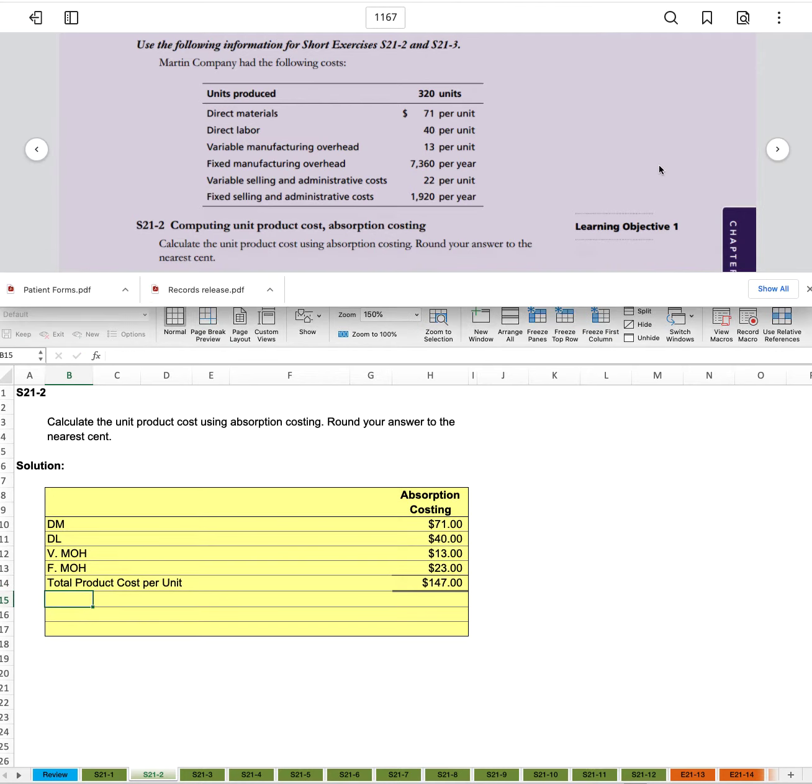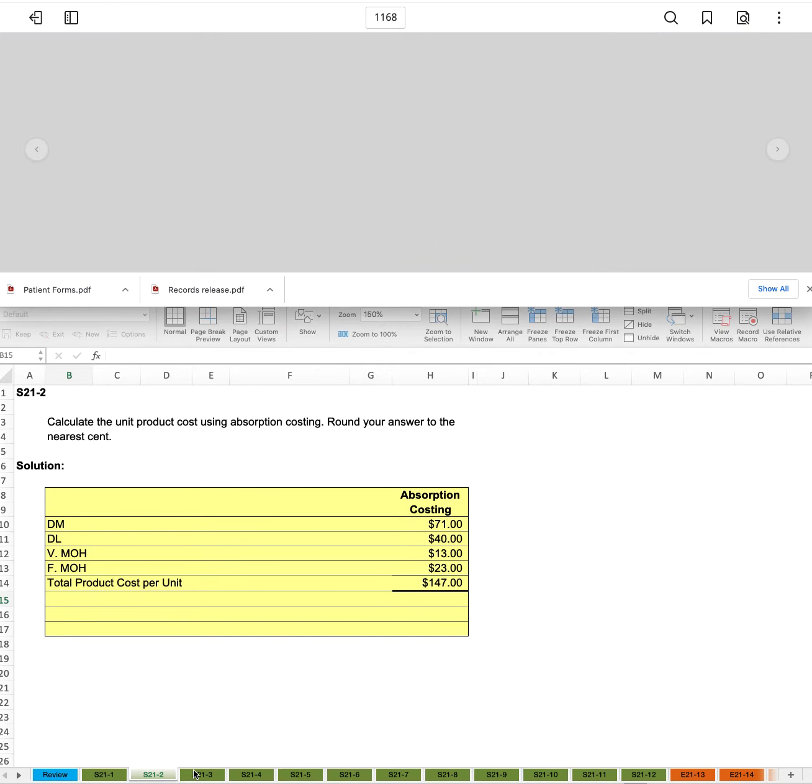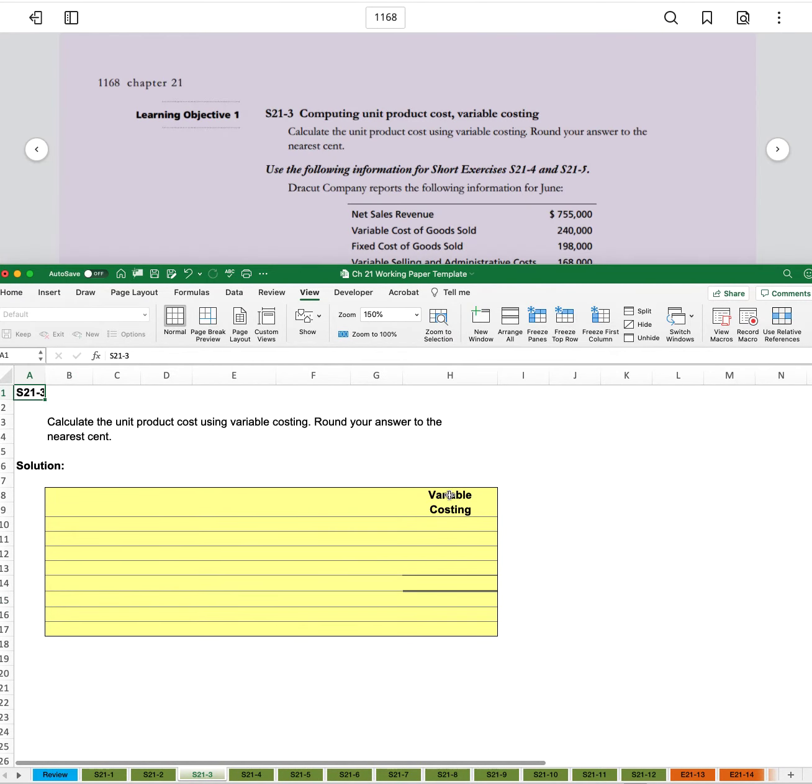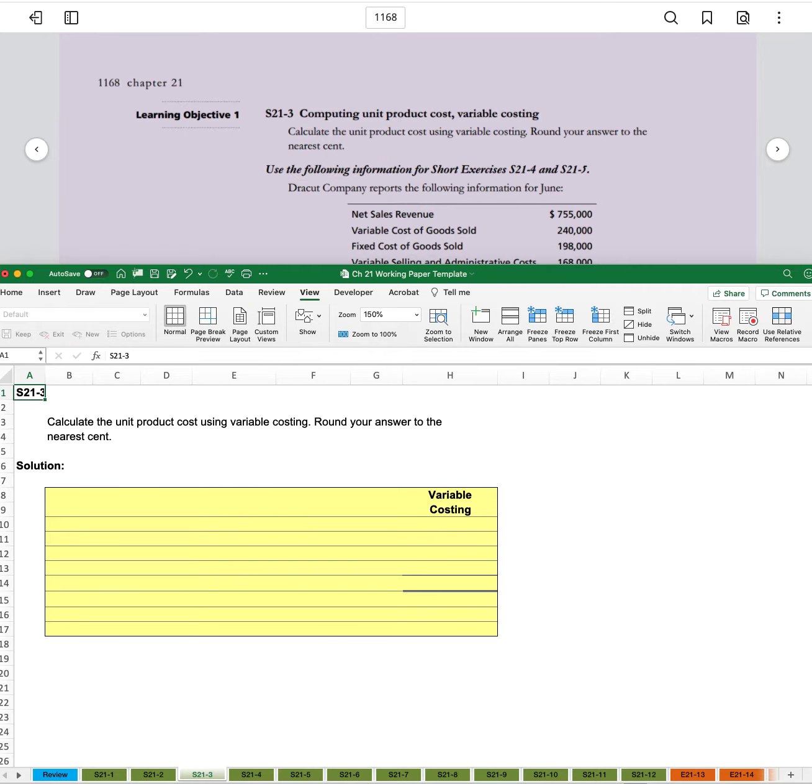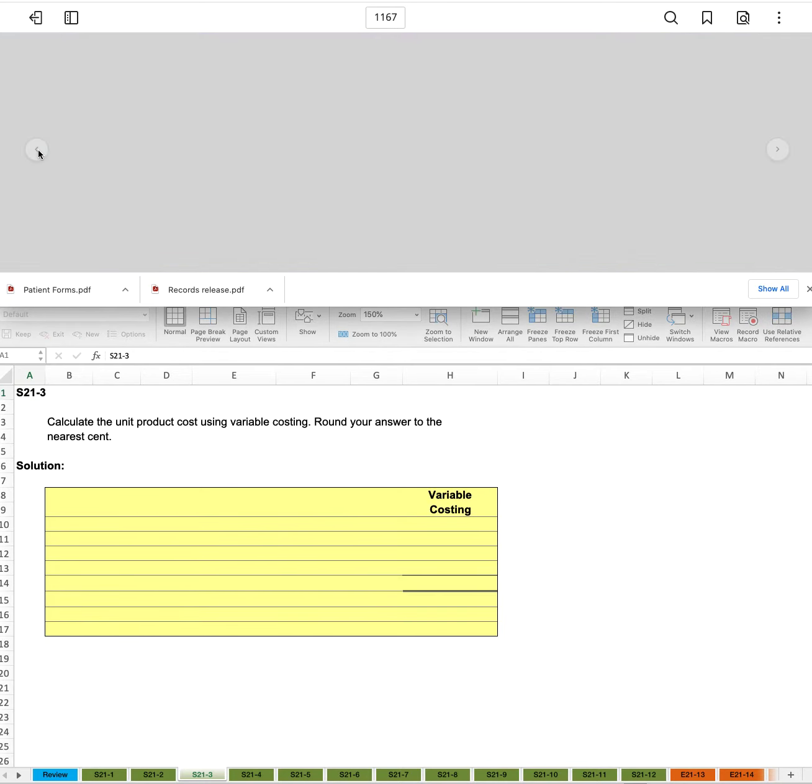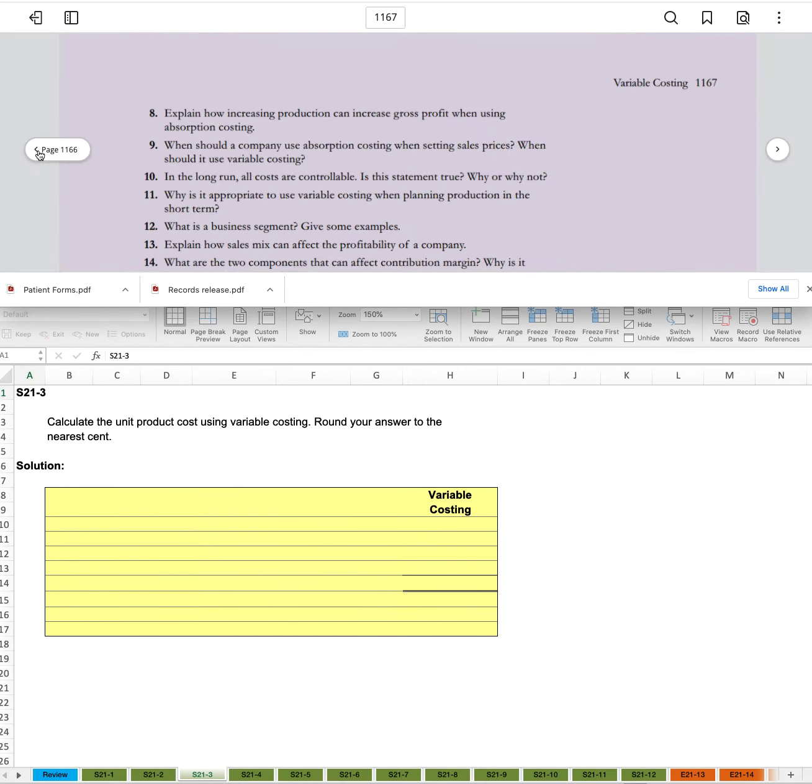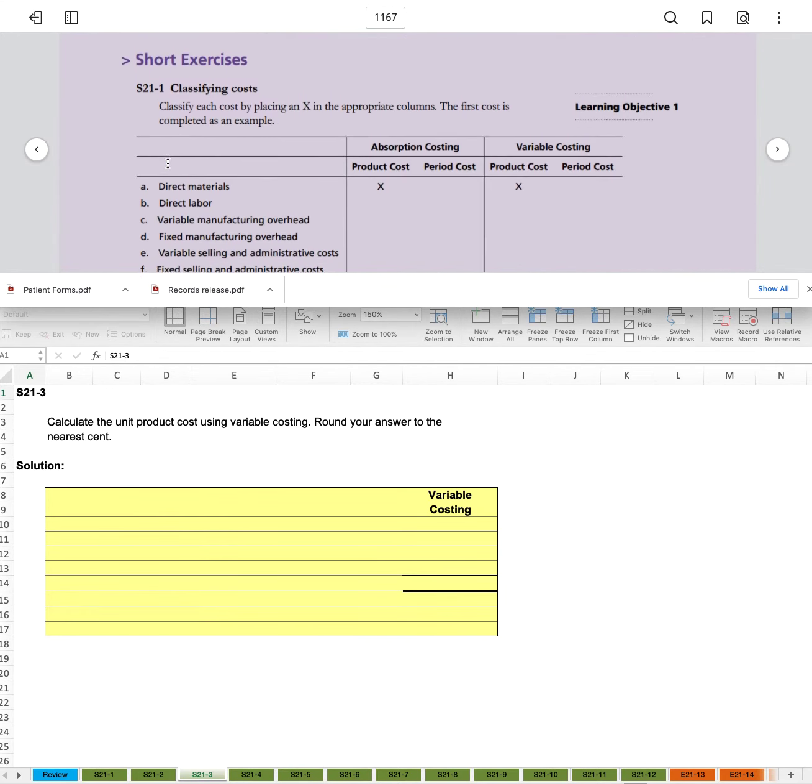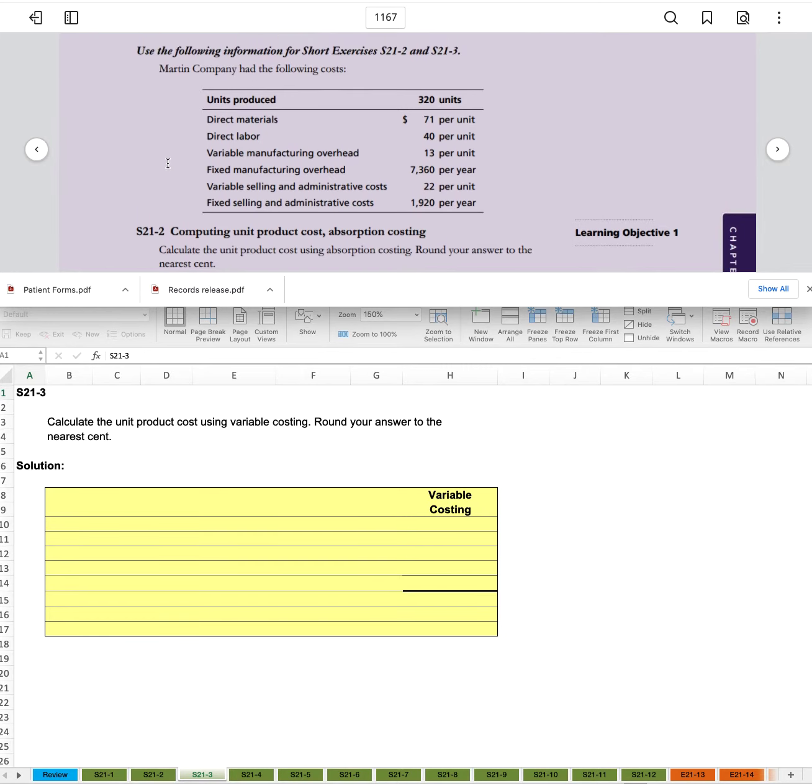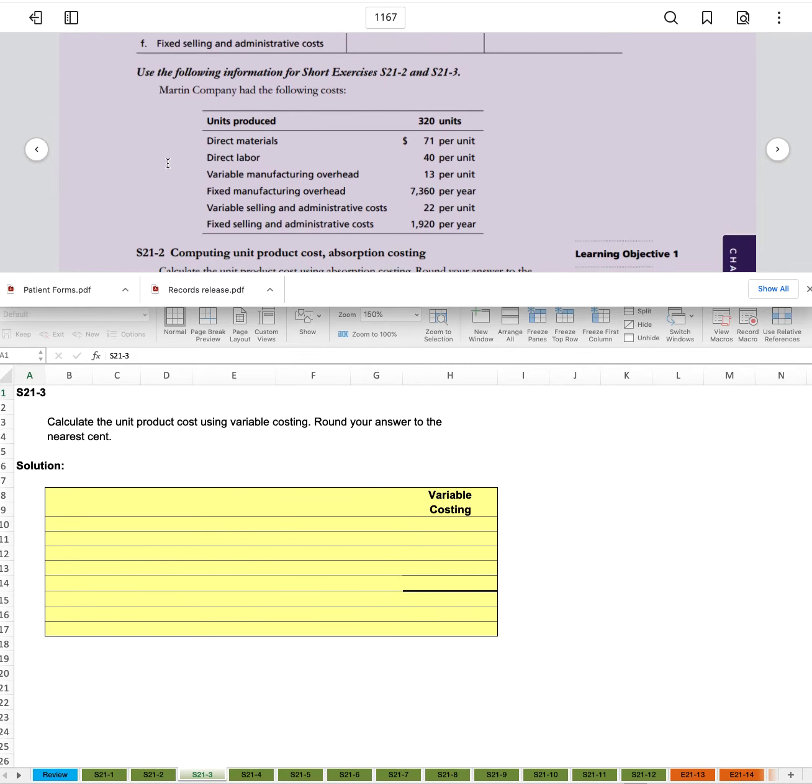So the next problem is the same thing, only variable costing. Calculate the unit product cost using variable costing. Round your answers to the nearest cent. And so I'm going to go back to the previous page so we can see that information. And so now the difference is that we're looking at the variable, not the fixed.